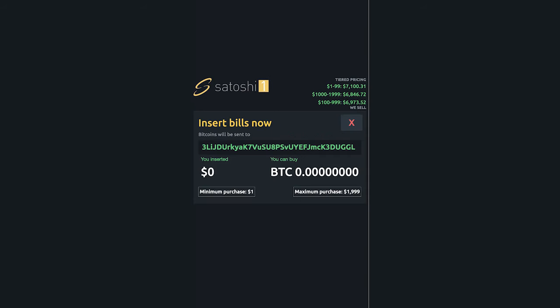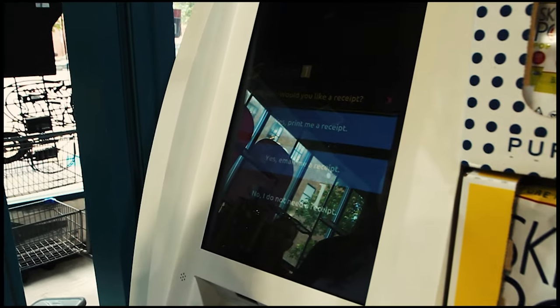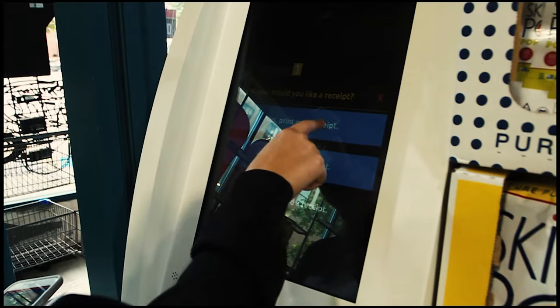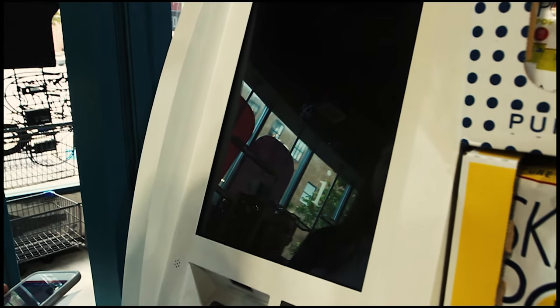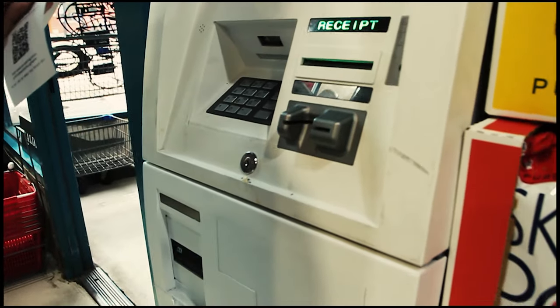We're almost done. Now, all you have to do is insert the amount of money you wish to invest in Bitcoin. Once completed, you will receive a paper receipt. Do not forget this receipt because this is how you will claim your coins later on.